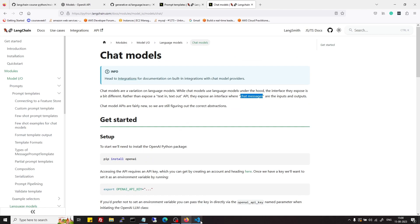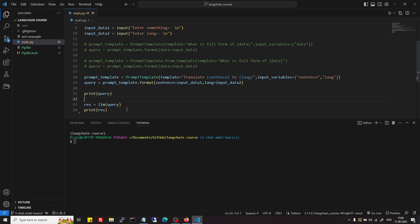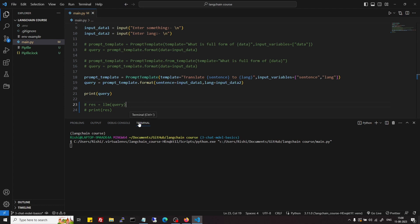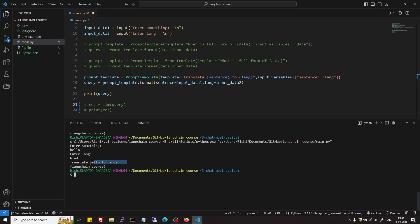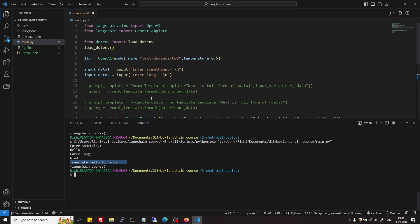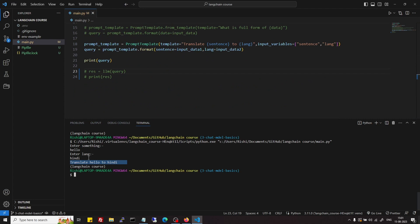Now let's go and use it. So if we look at this, this is old code from the LLM. If I run this, this was the text which we were using as a query earlier. Now we will modify it — we will use chat models and we will use messages instead of this string.